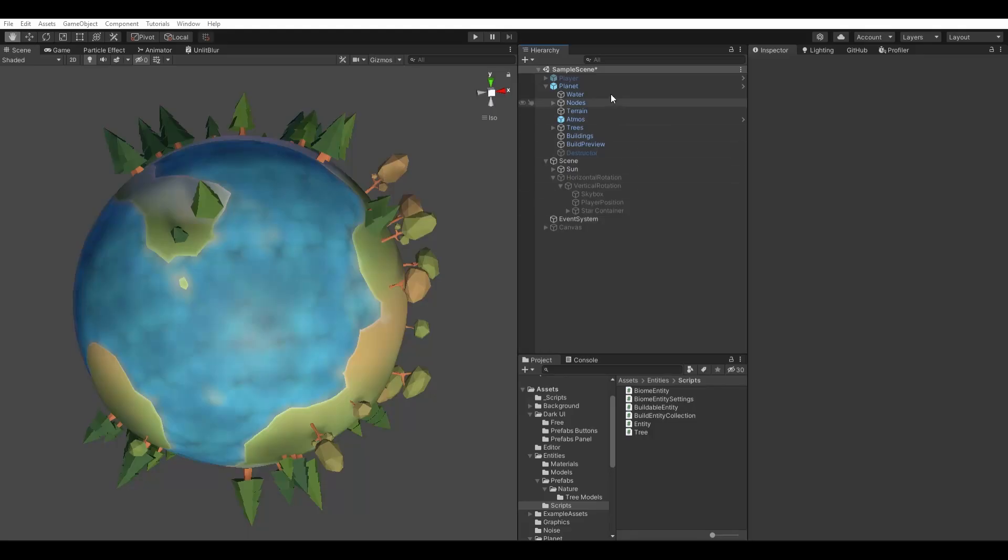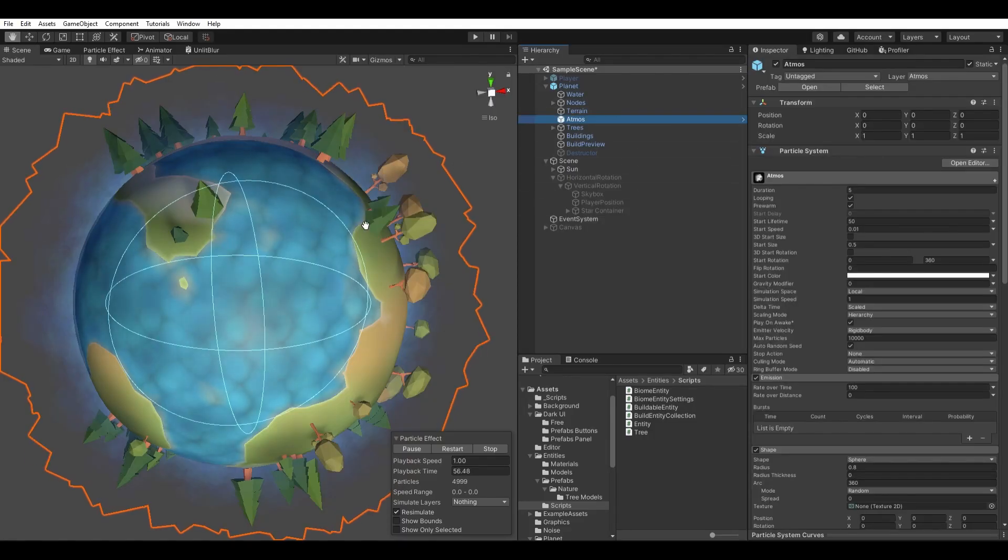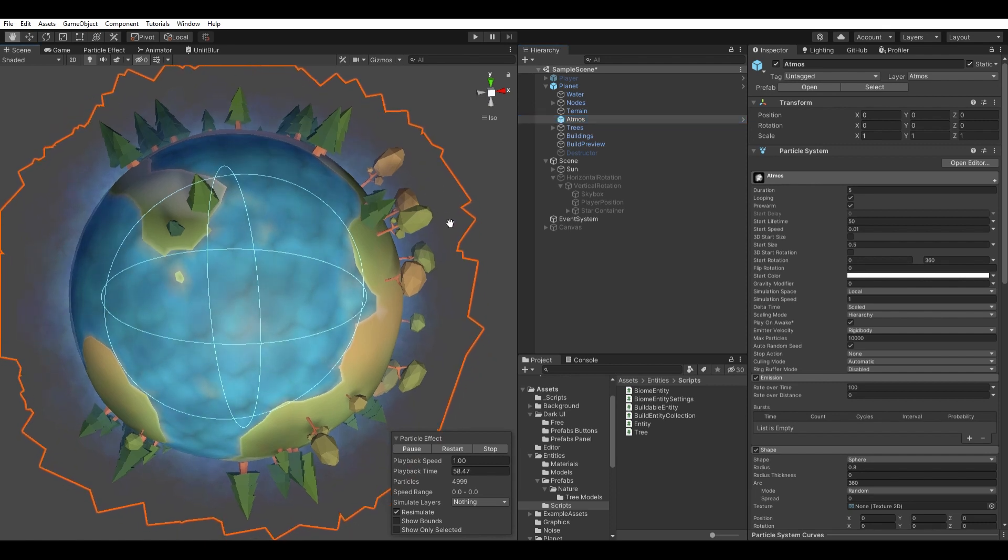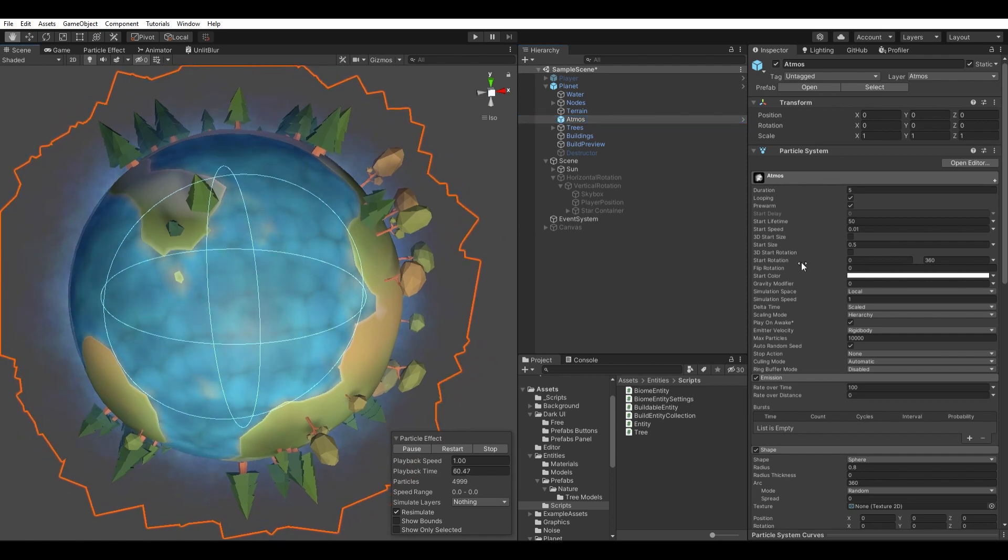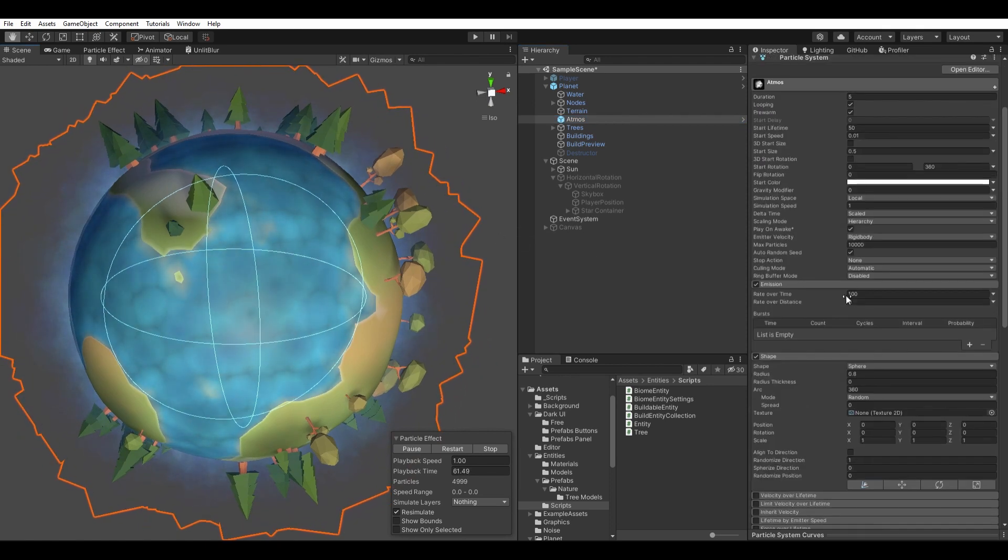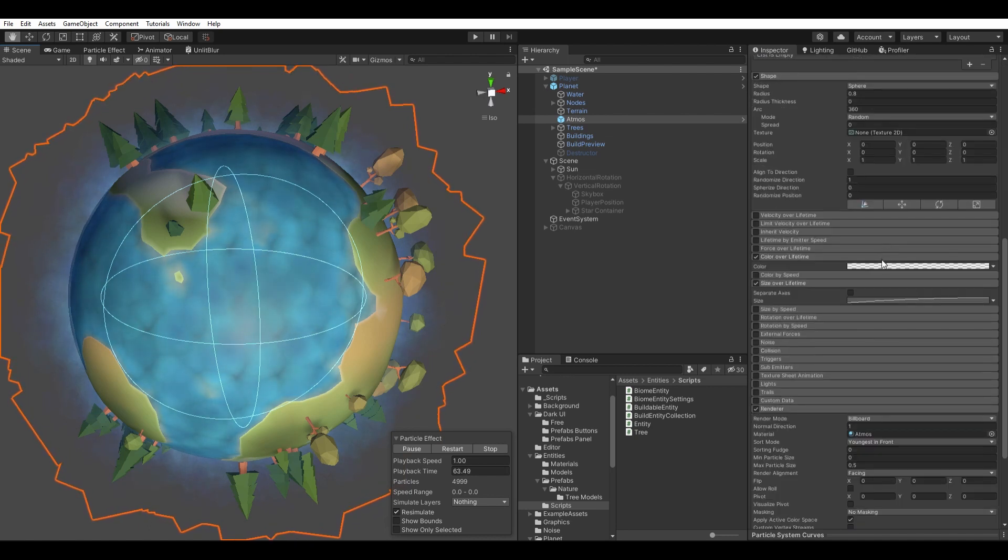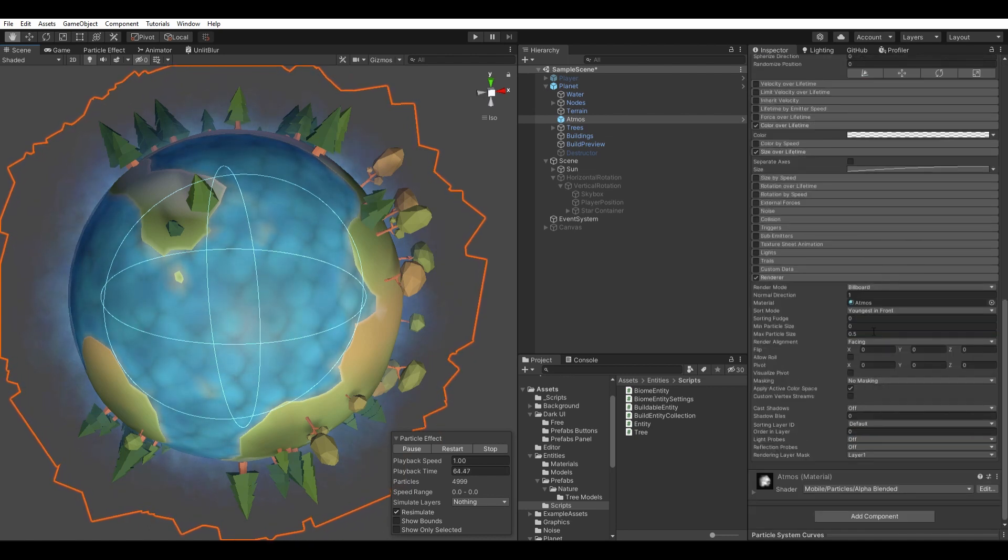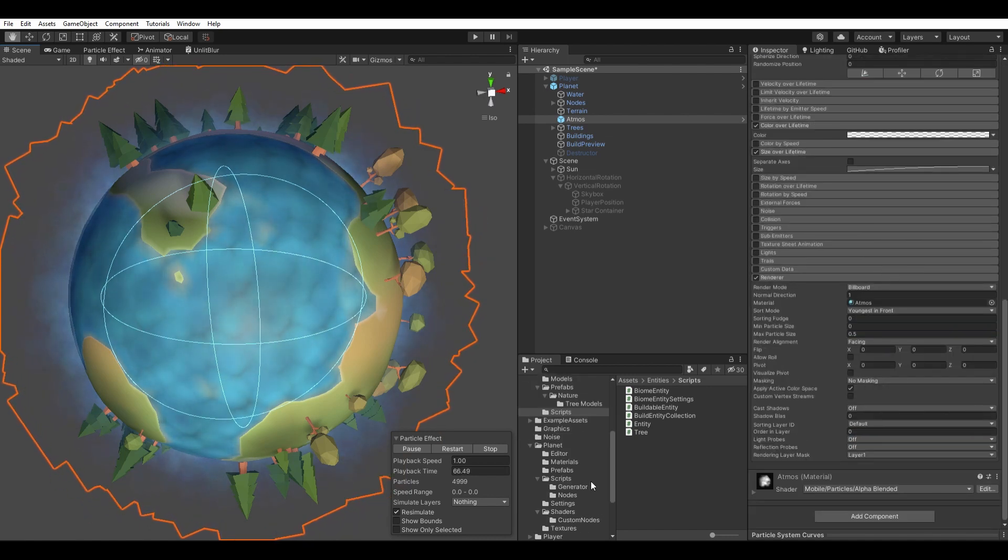To create a simple atmosphere, I added a very slow moving particle system with a cloud texture. I wanted it to be in front of trees in the distance to create depth, but I don't want it to obfuscate the surface of the planet itself.